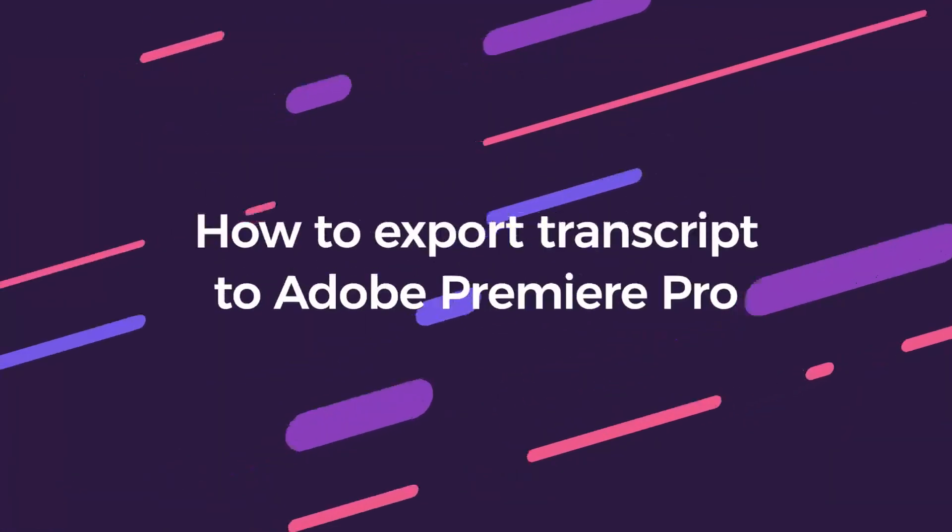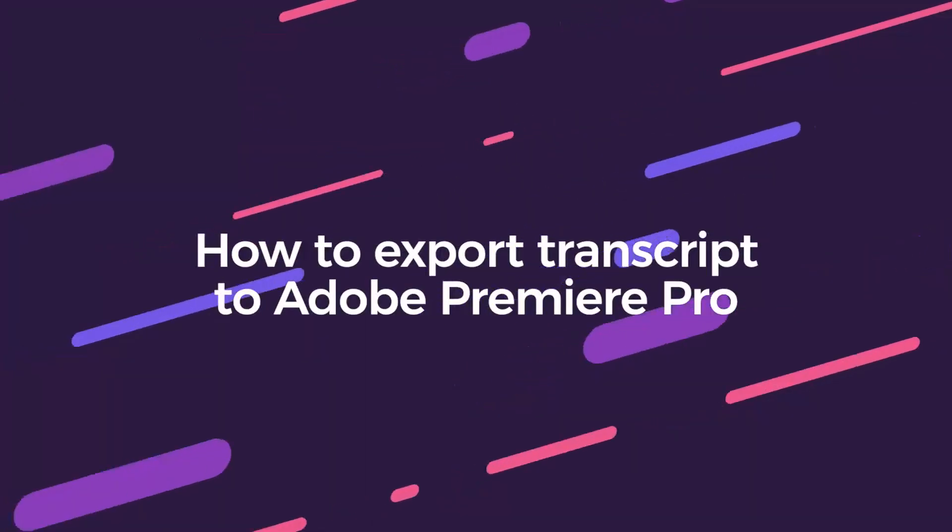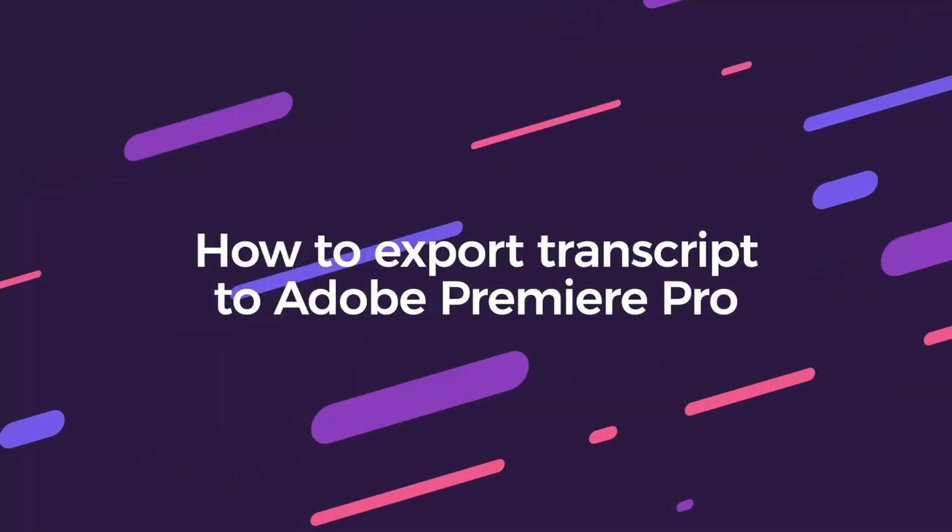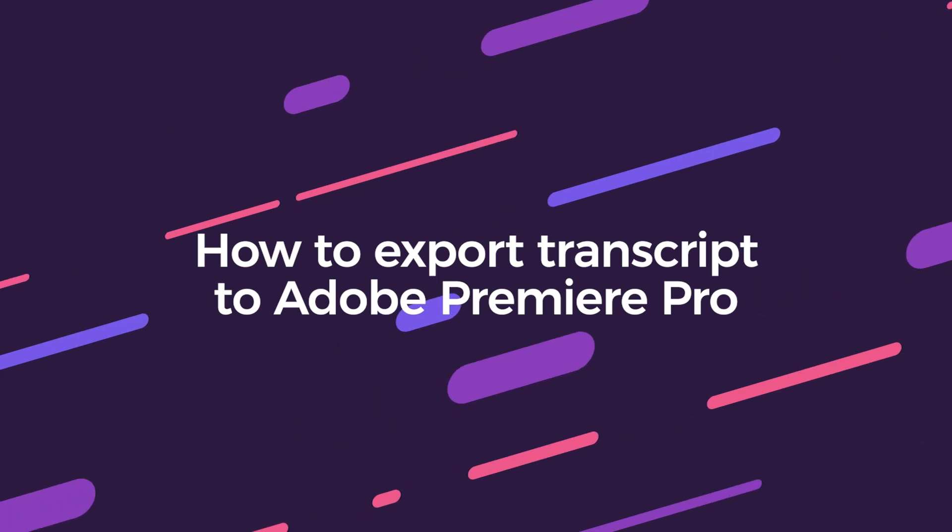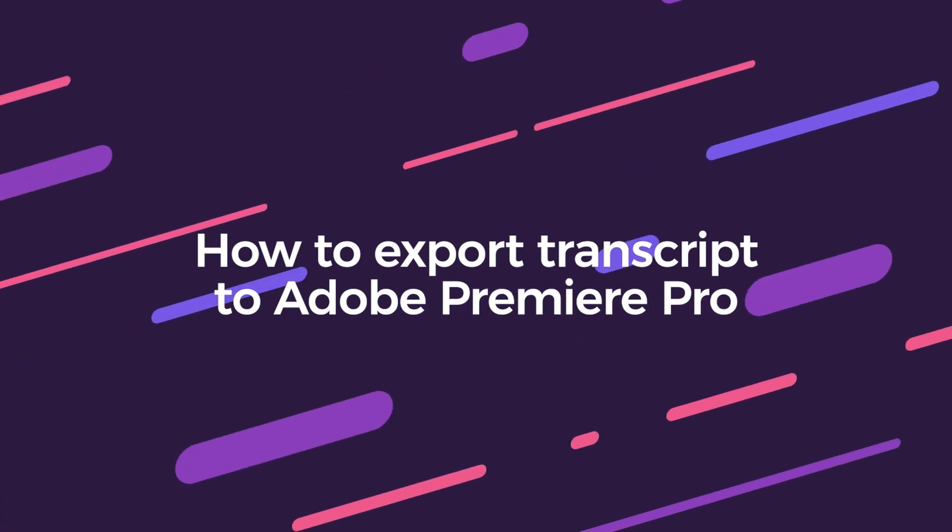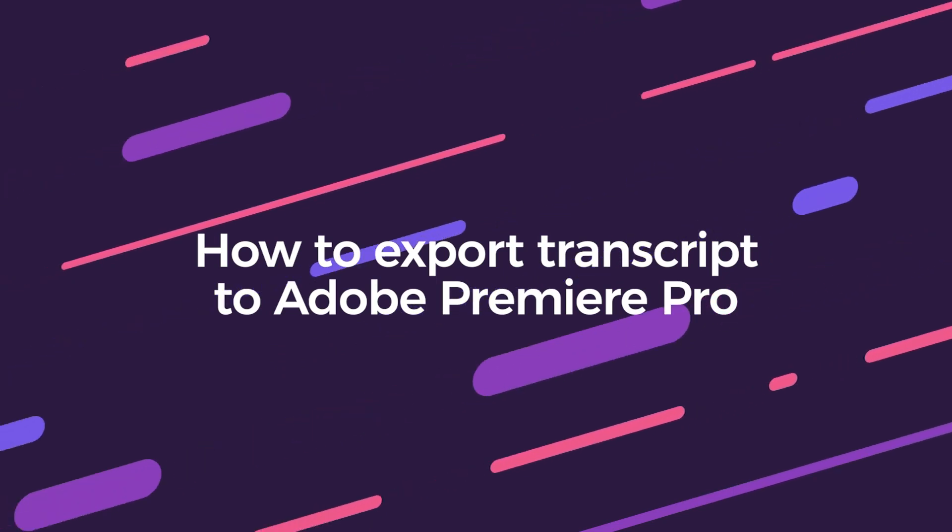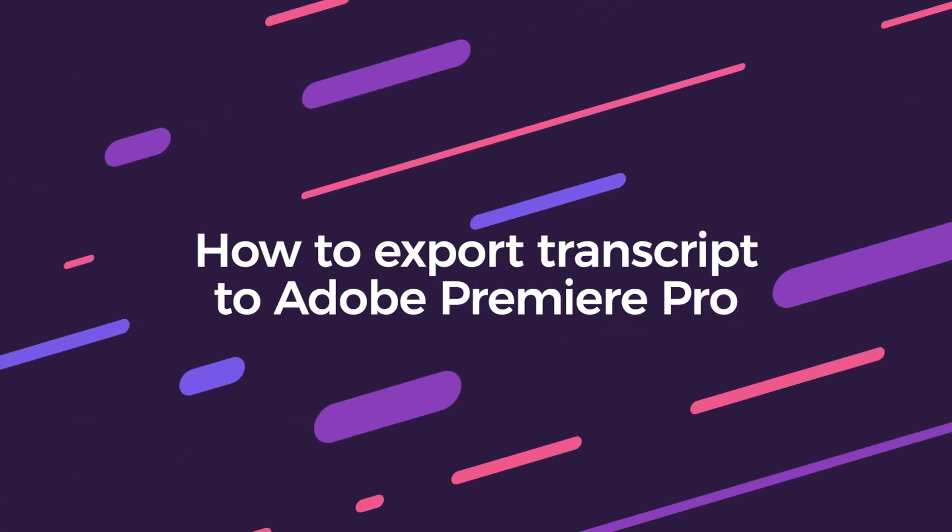Hi everyone, this is Shamir from Simon Says and I'm going to do a demo for how to export your Simon Says transcript to Adobe Premiere Pro.